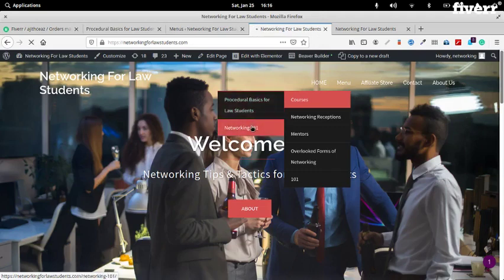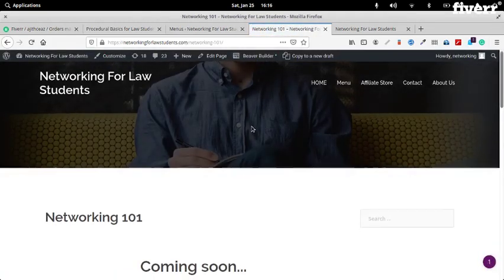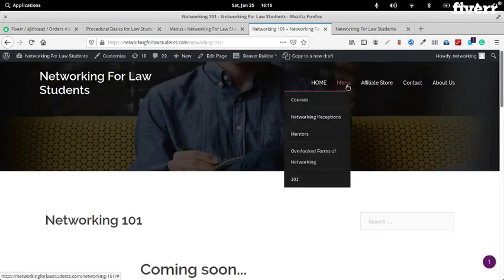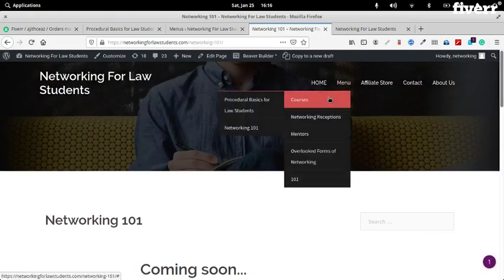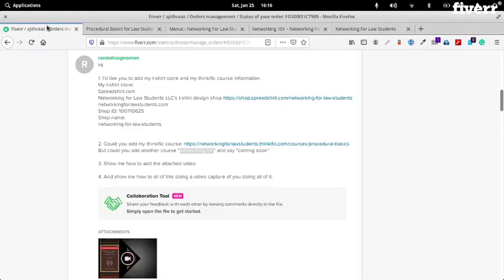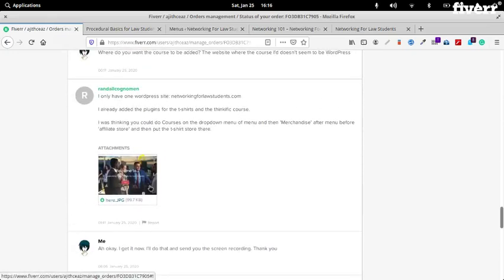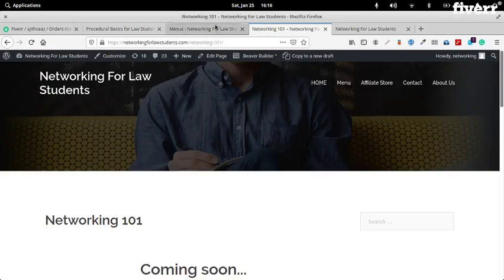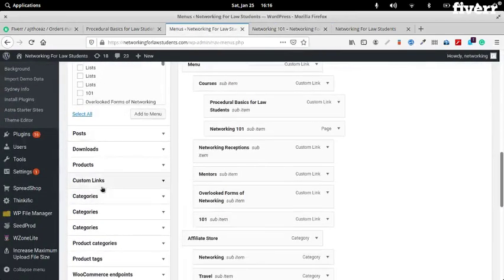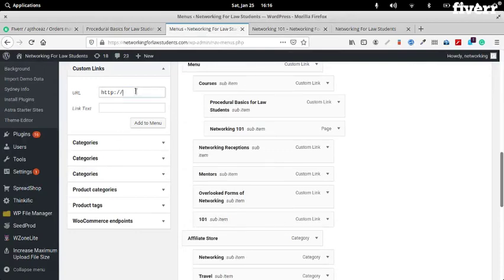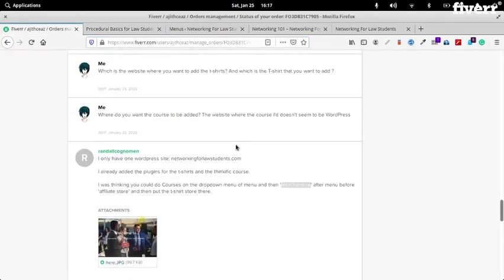All right — so on Home, under Menu you have Courses, and the courses listed. Click Networking 101 and it will take you to the page that says Coming Soon. Now the second thing that you wanted me to do was to add merchandise after the menu. So let's create that — Appearance > Menus. That's again a custom link since it's a URL. We'll put the text 'Merchandise'.